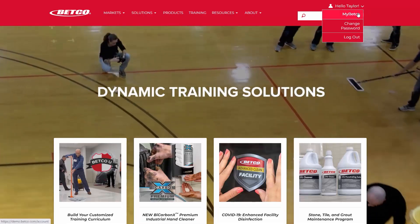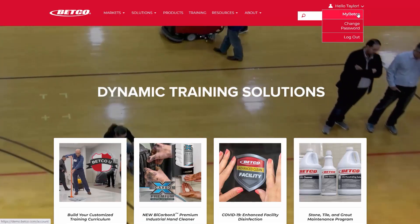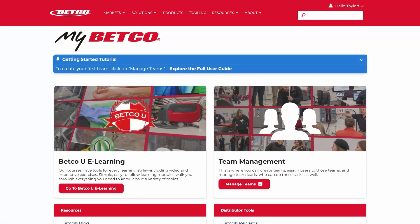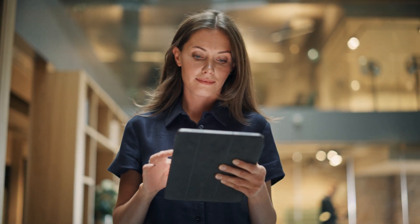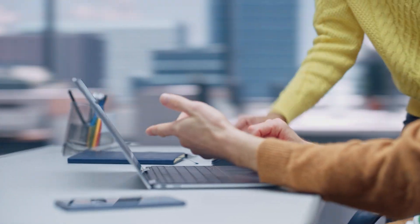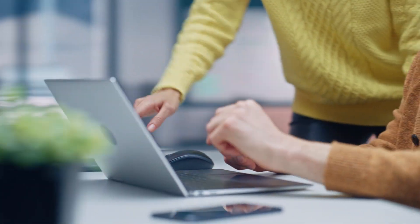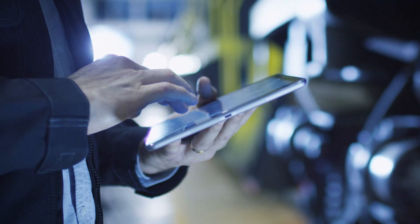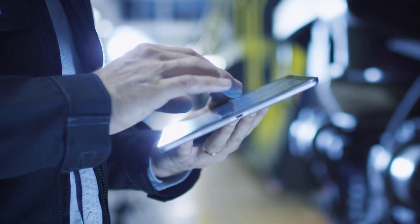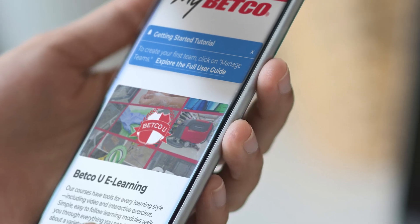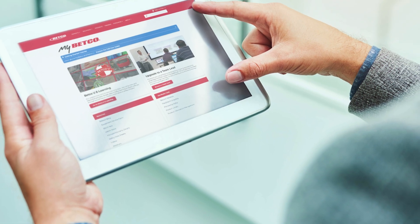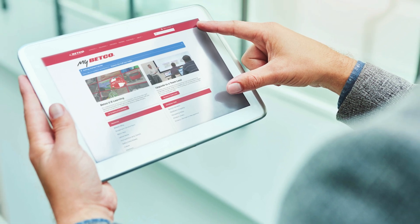Hello and welcome to Betco's new customer login experience, MyBetco. MyBetco puts the power of access and management for Betco's industry-leading digital resources directly in your hands. In this video, we will demonstrate launching the MyBetco platform and explore some basics of the MyBetco dashboard.